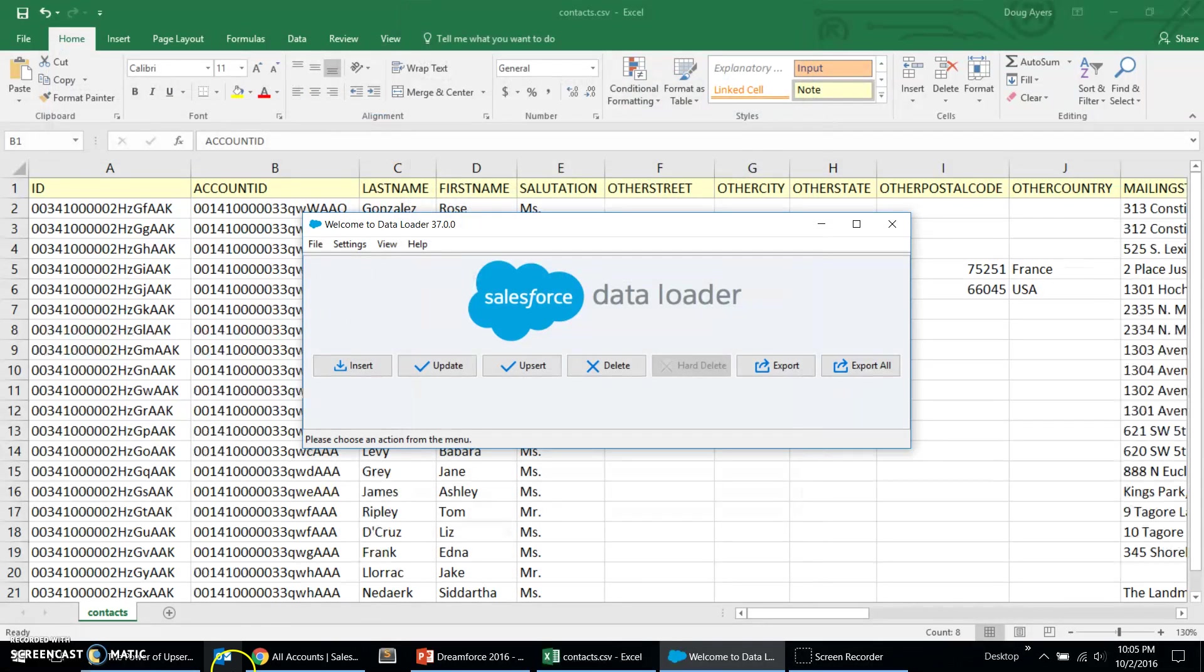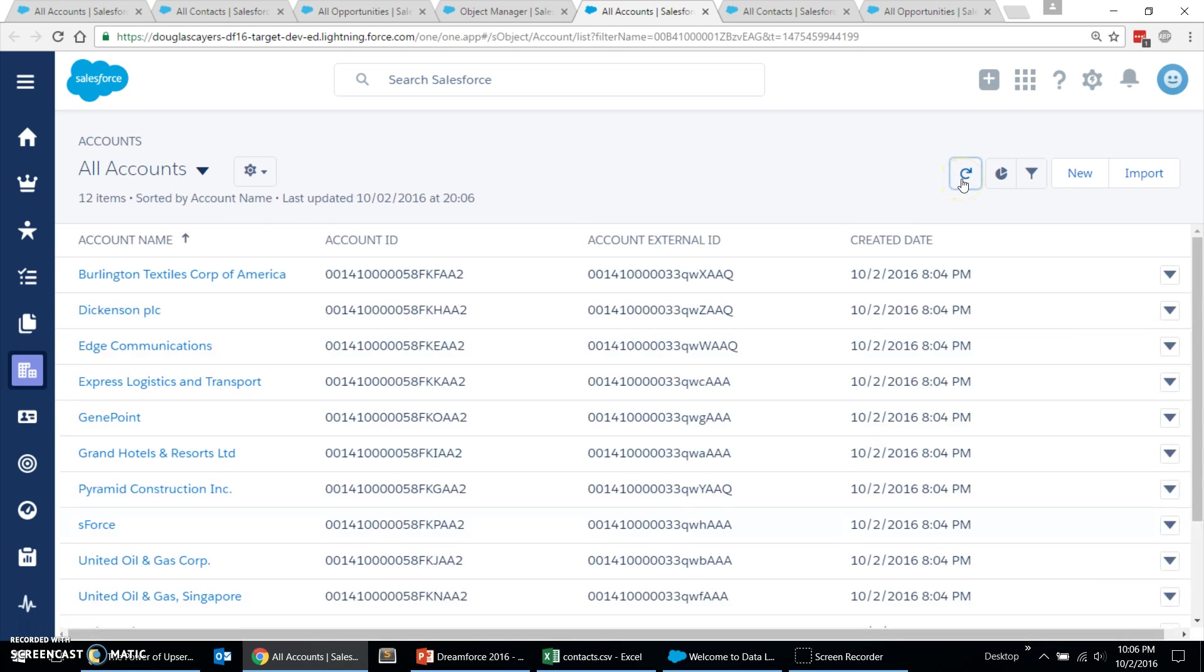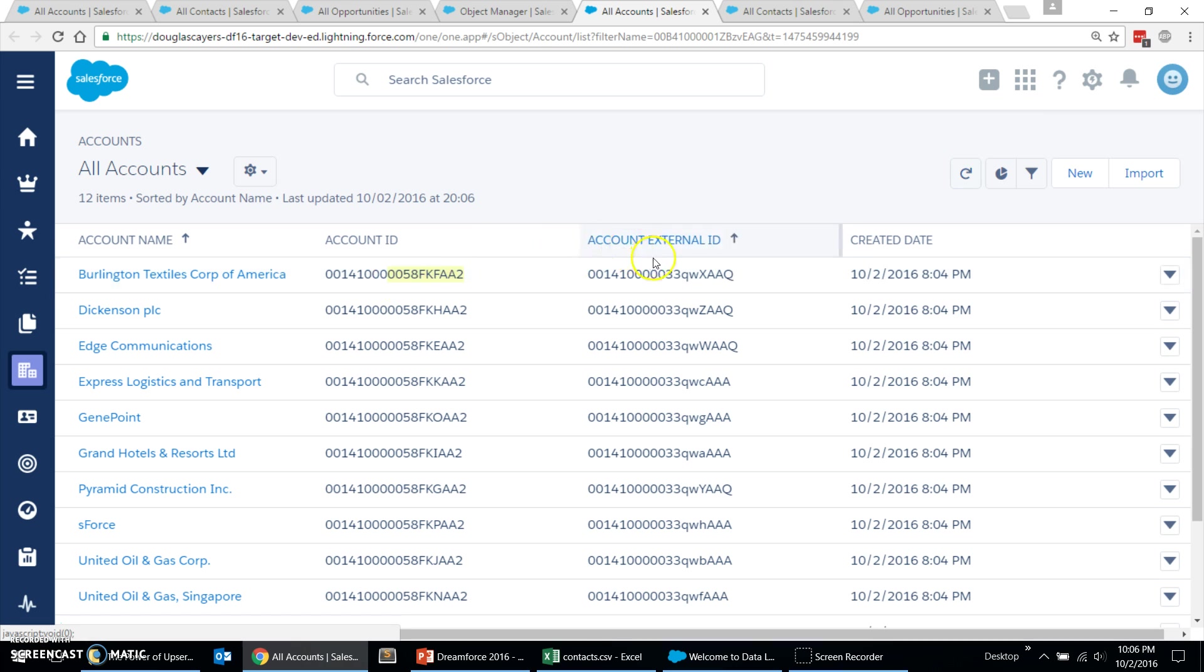Okay, that completed. Come back over here and we'll refresh. And we'll see that our accounts have been loaded. And their sandbox IDs are different than the production external ID fields. And that's expected.